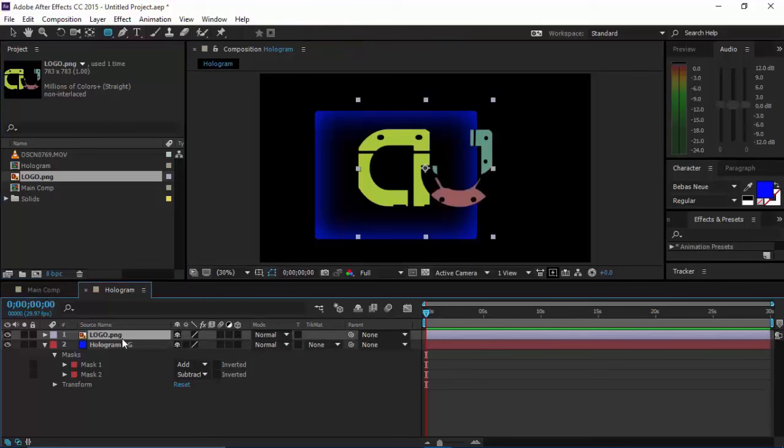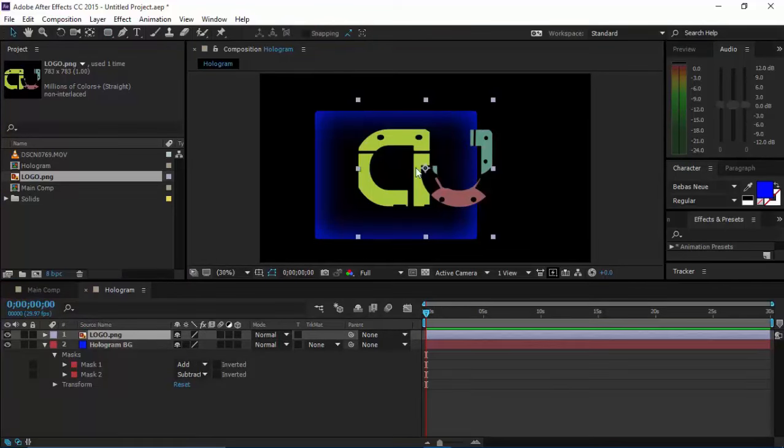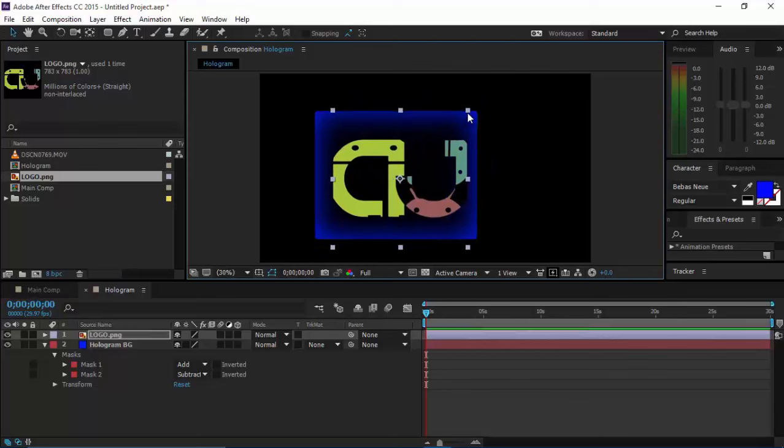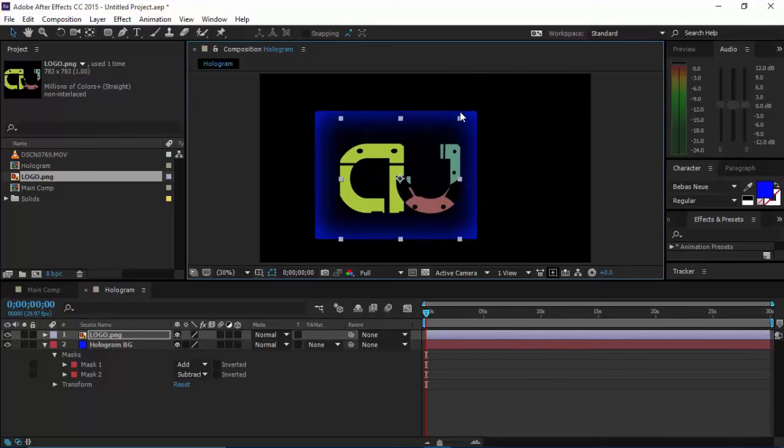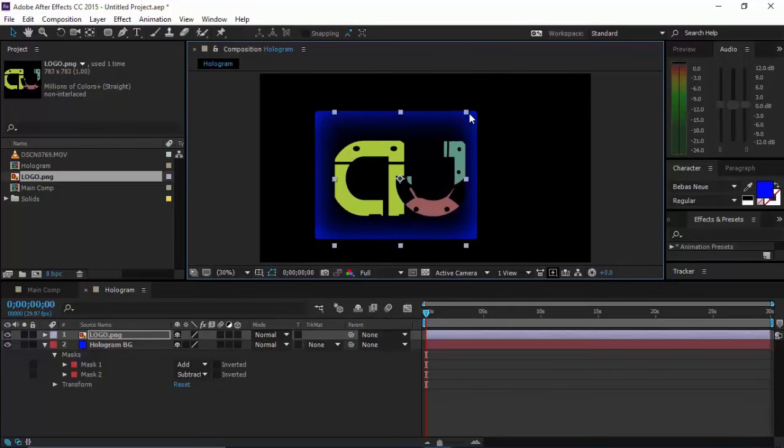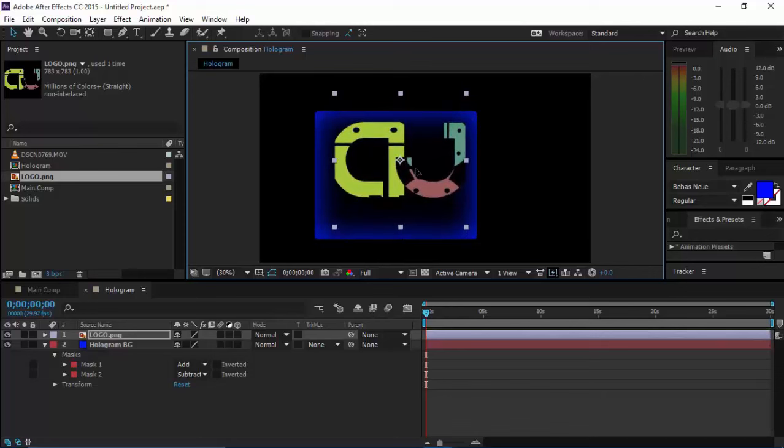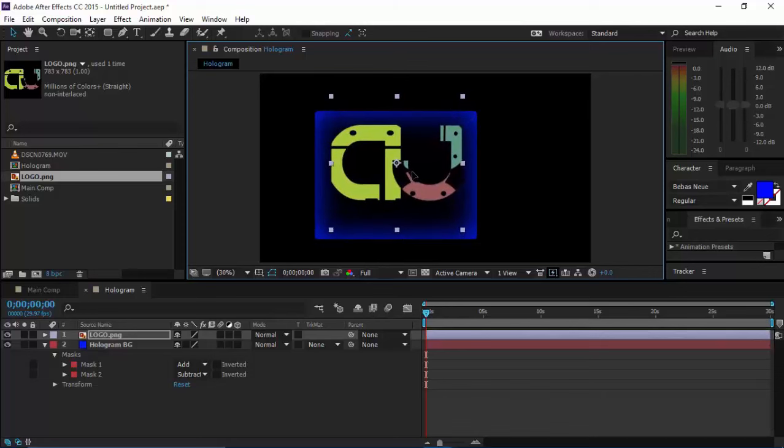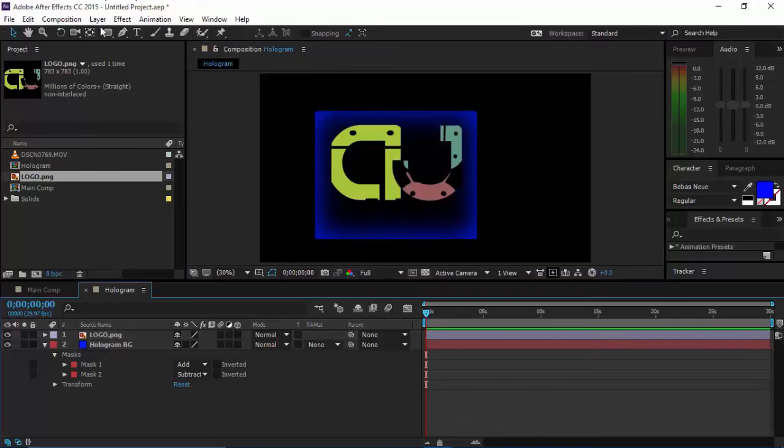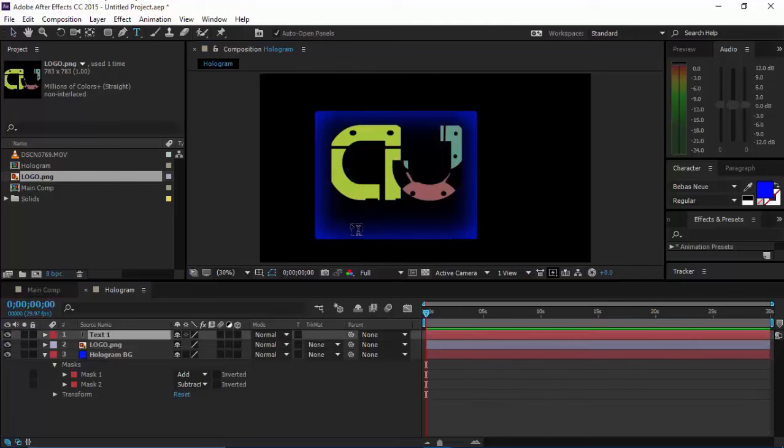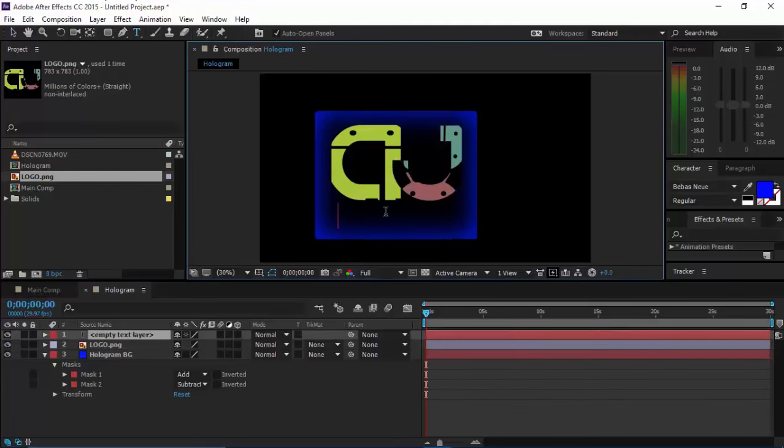Place it at the top. My image is a PNG format so it's transparent. Drag it and put it inside the hologram. You can also type something, which in my case I did—I typed my name.